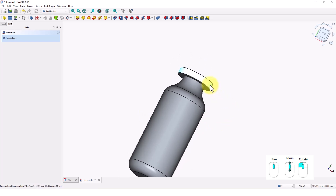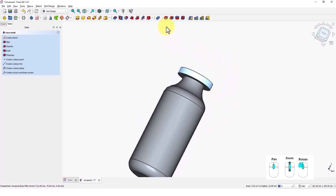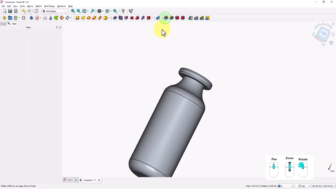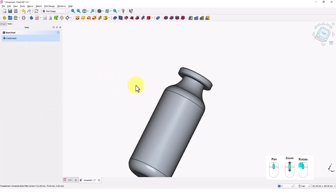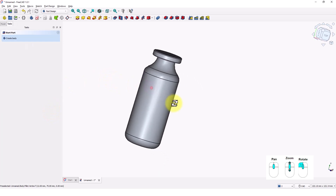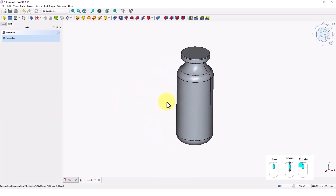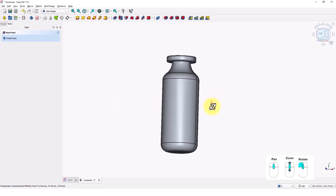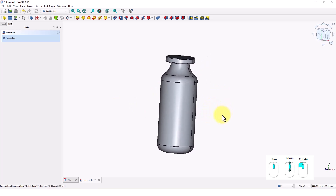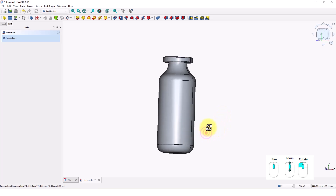Click on this face and click on the fillet command again. Let's make this 0.5 and press enter. Check the model. Looks good.